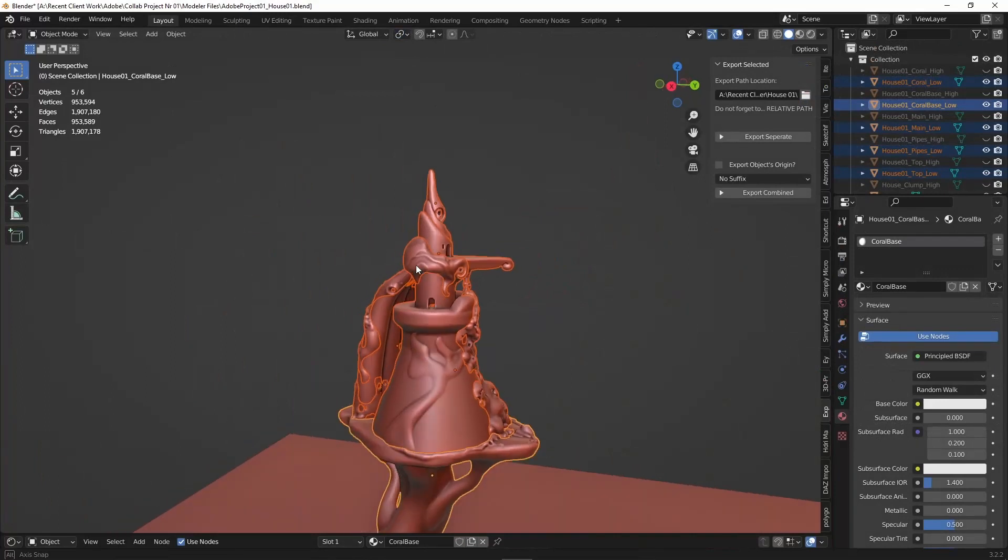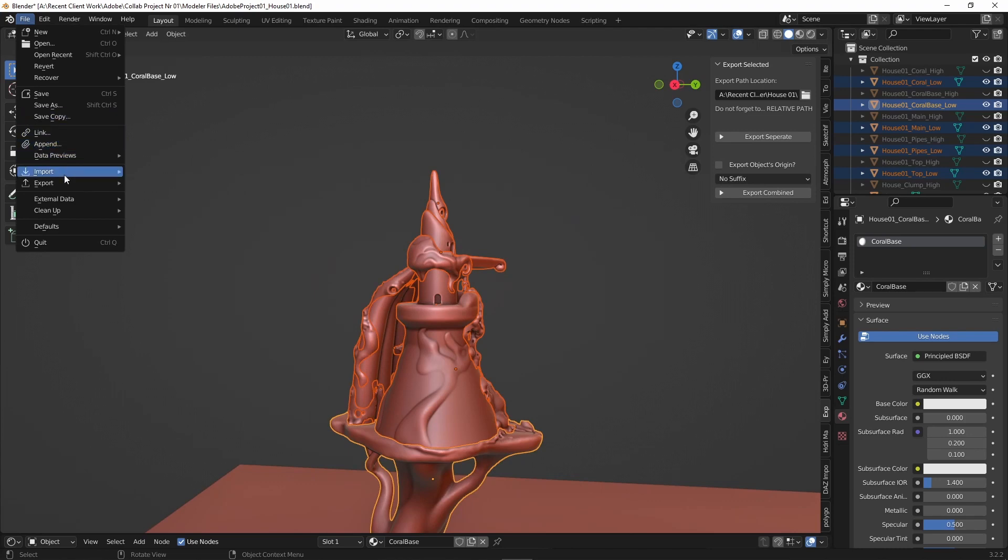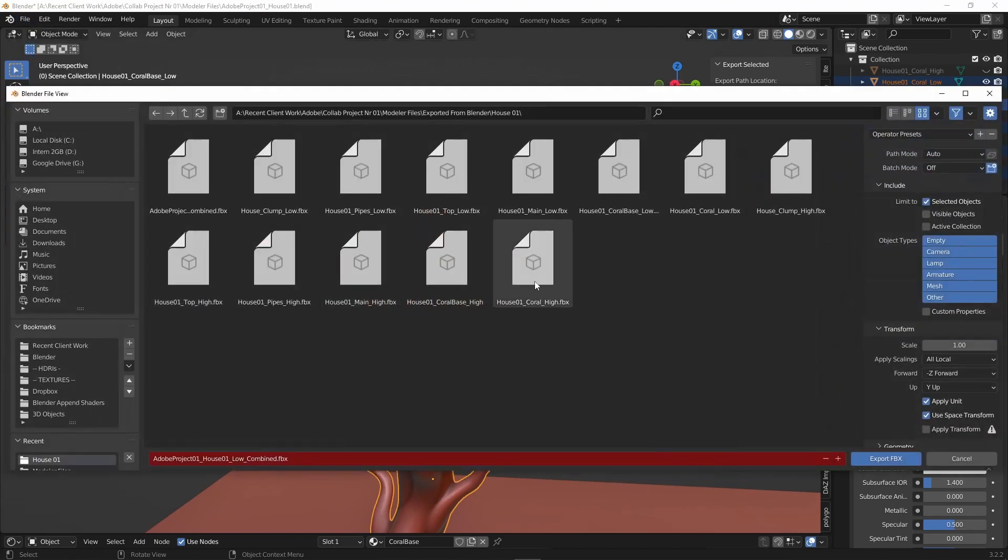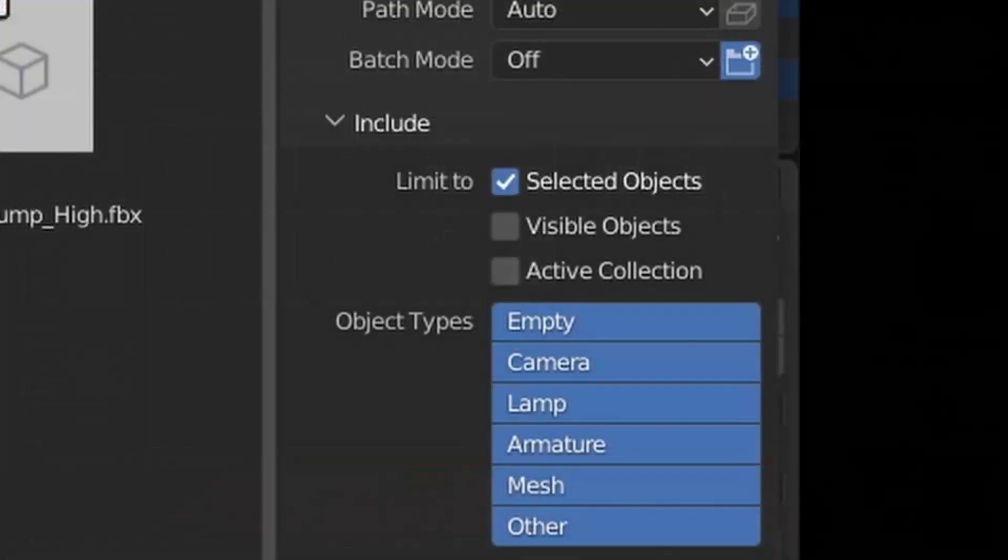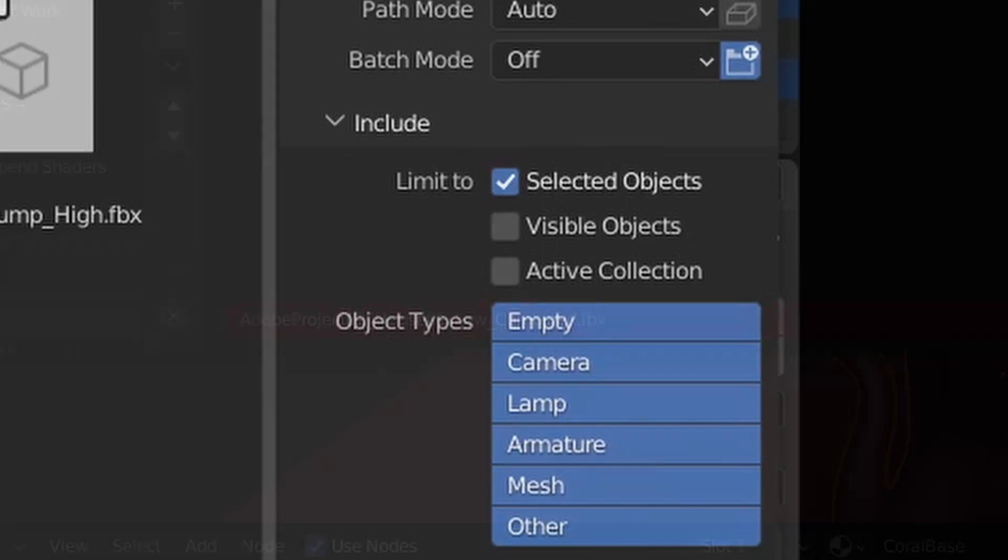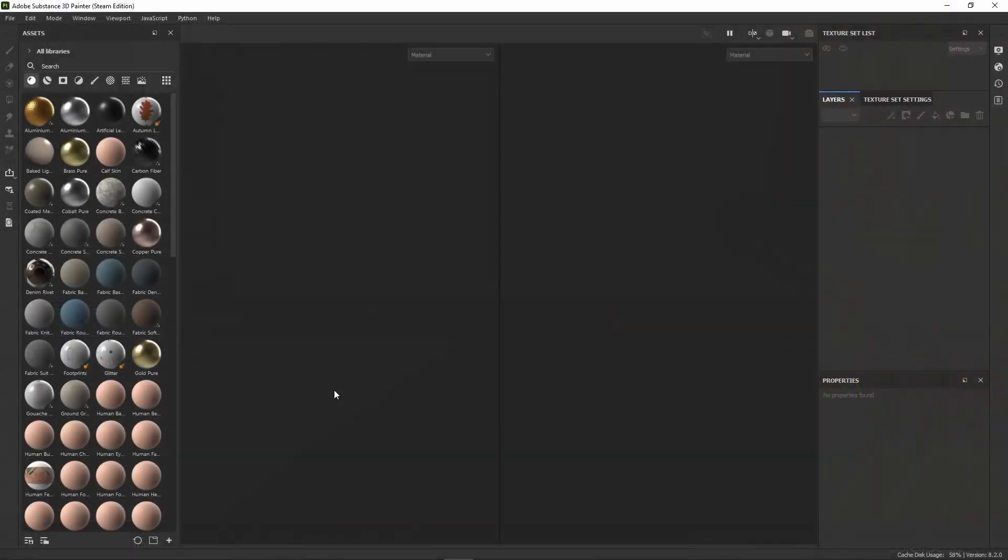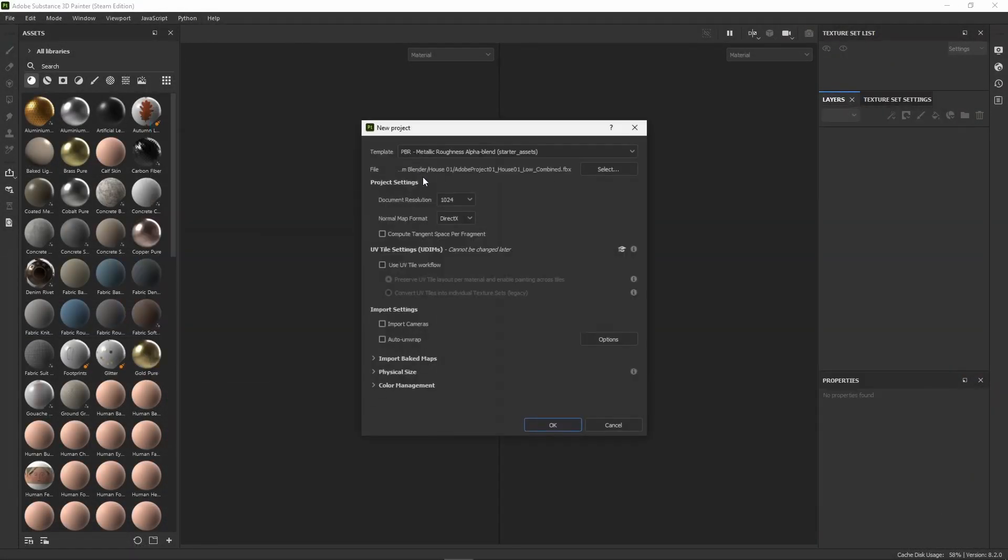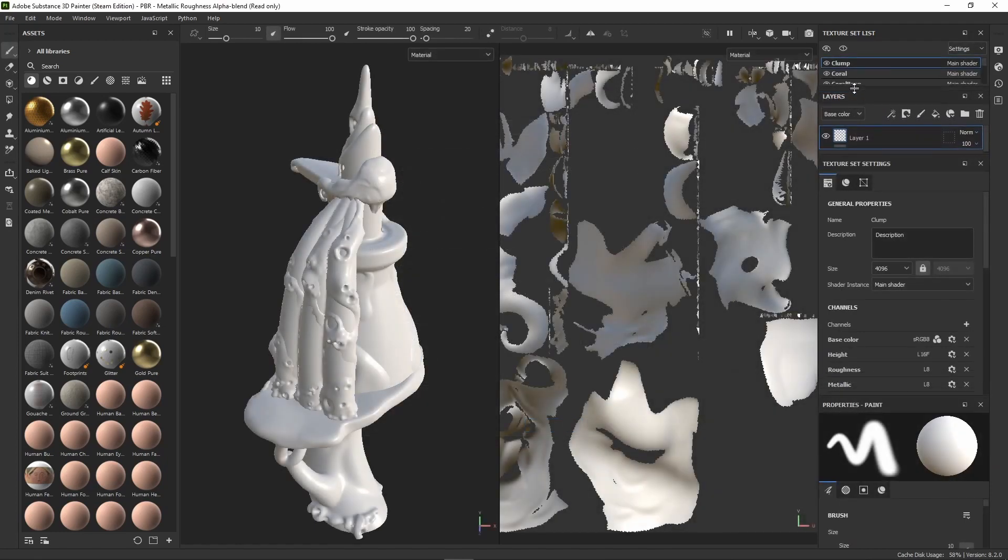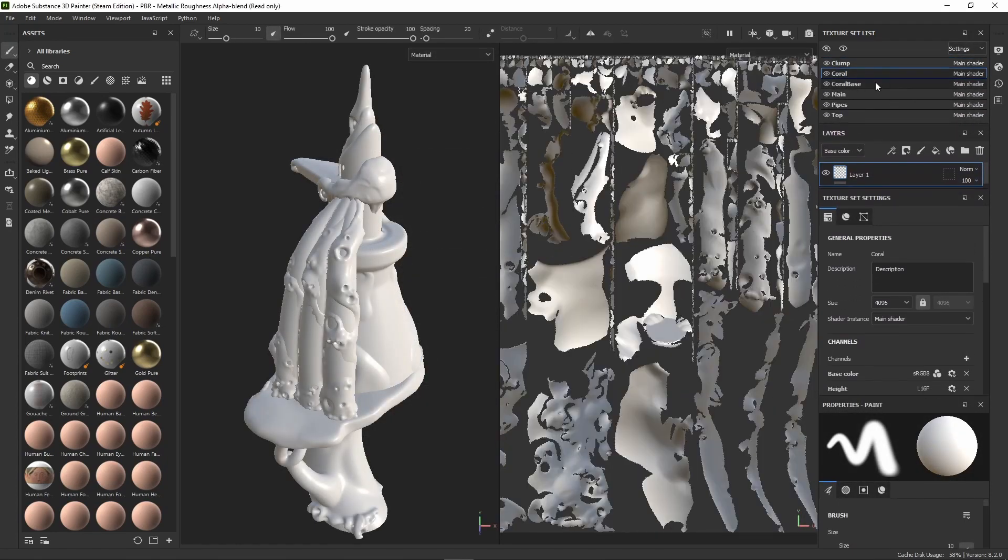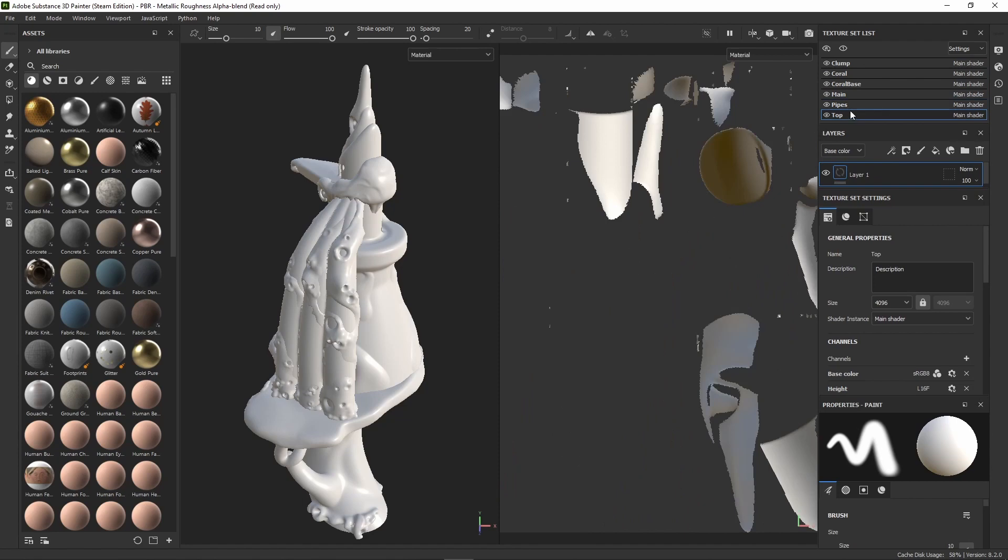Once you've Smart UV projected all the models and created the UV maps for all of them, it's time for exporting. We don't need to export each model separately—luckily all we need is to select all our low poly models and export one FBX where all the parts are joined together. I recommend taking the selected objects on the right panel just in case some other meshes in the scene decide to join in on the export. Then I usually call it something like house 01 low combined, and in Painter you just drag and drop that FBX. And you can see all the materials we created are now in their own respective layers, making texturing so much easier.